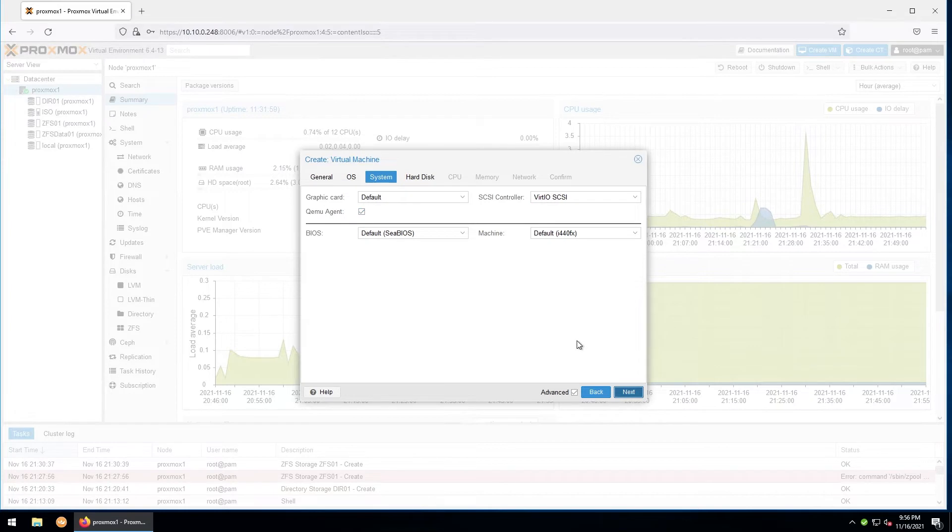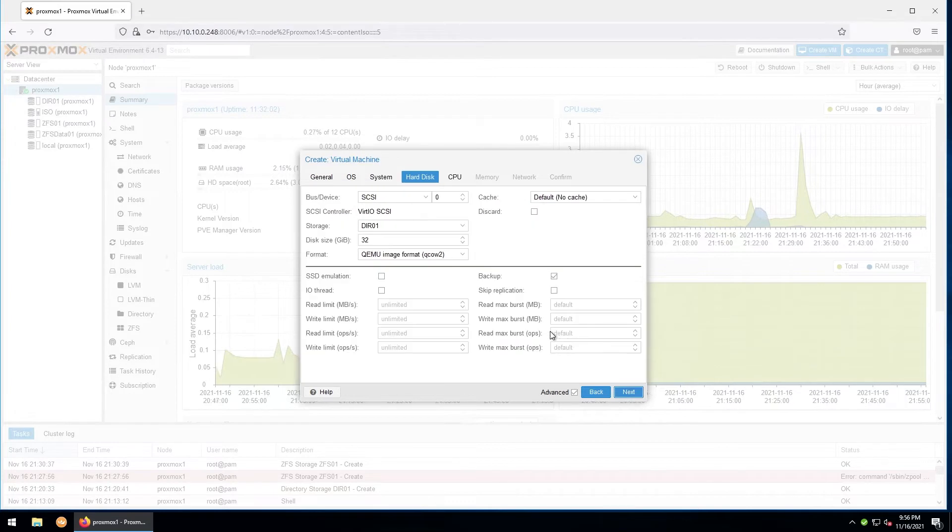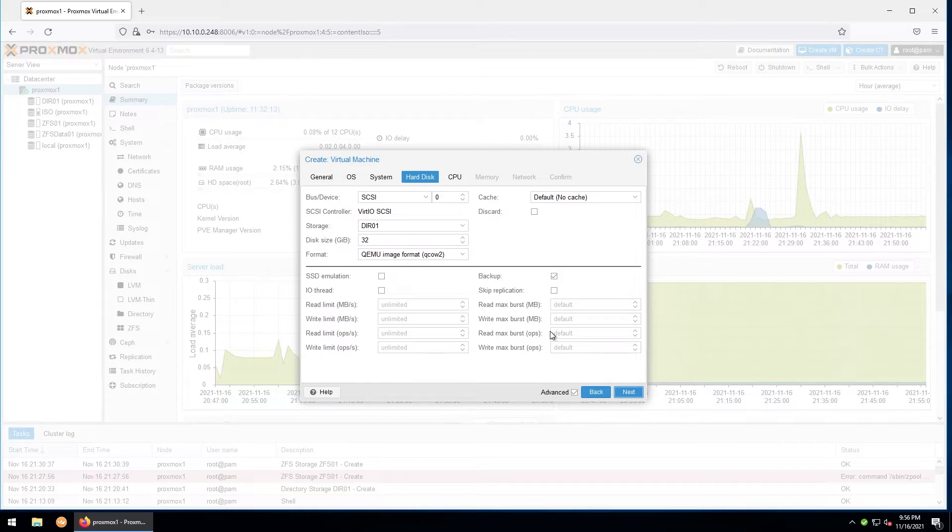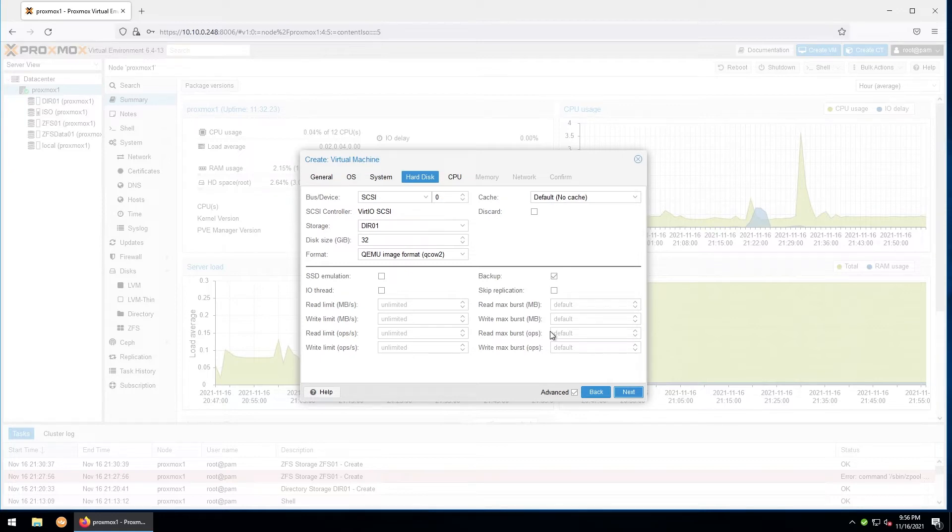Hit next. On the next screen, you'll be configuring your main hard disk. For bus/device, it should automatically be set to which one Proxmox recommends for the guest OS. Since we're using Linux, it's selected SCSI, but on Windows it will usually want to use IDE. We'll leave caching at default for now. Under storage, you can select where you want to store the disk for this VM. We'll go ahead and choose to store this in our ZFS pool.